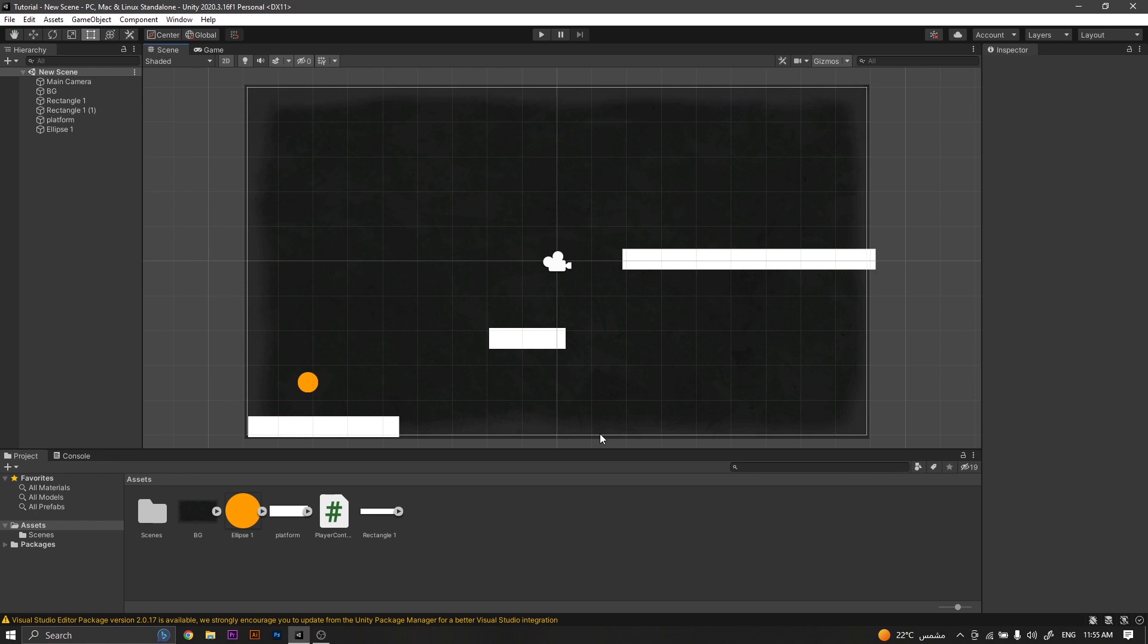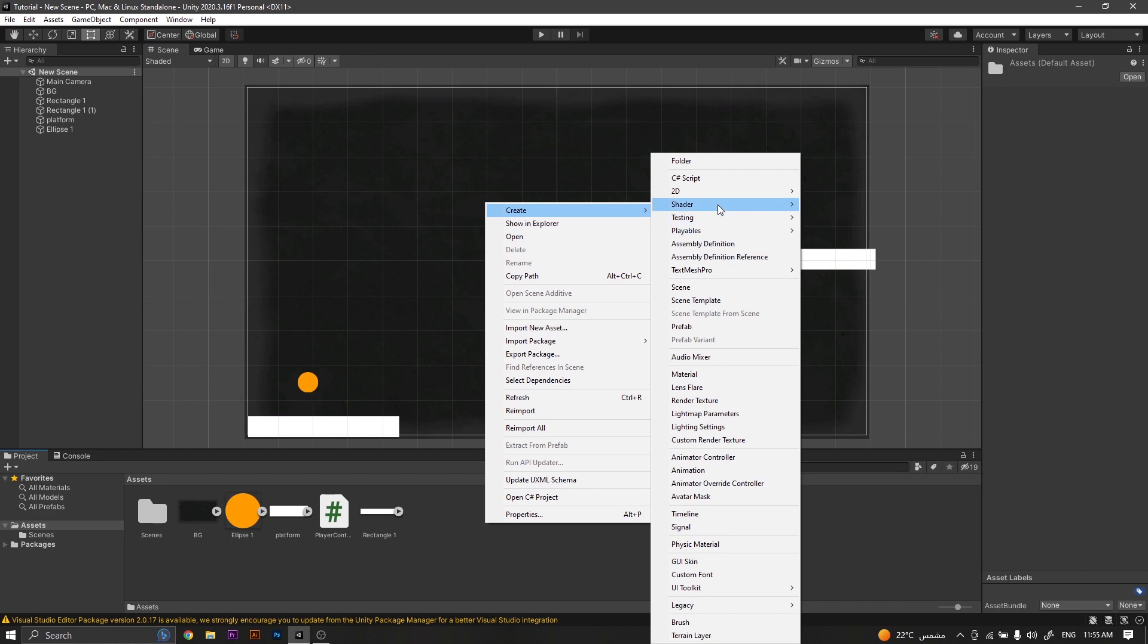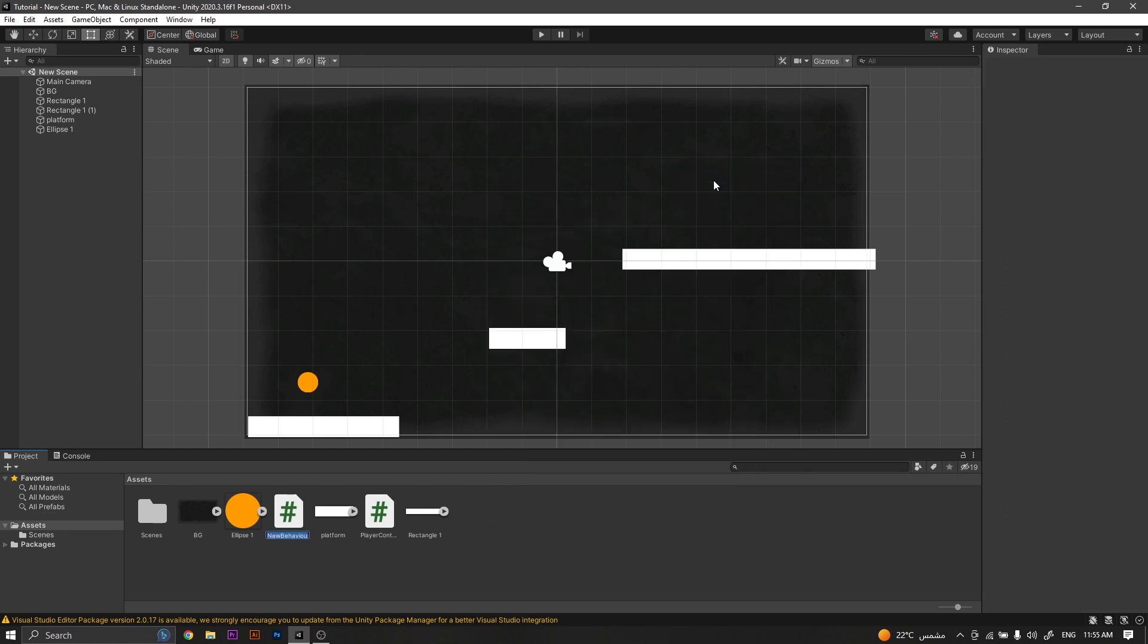So let's do it. First of all, we will need to create a new C# script and let's call it moving platform.